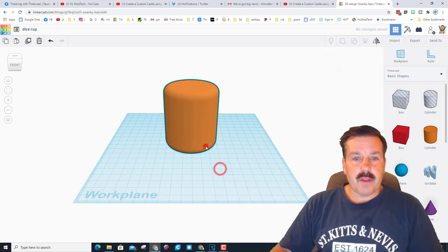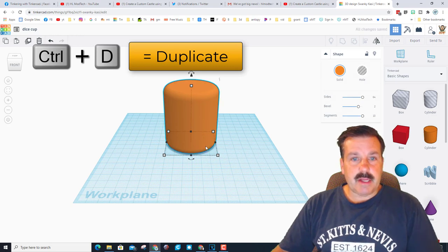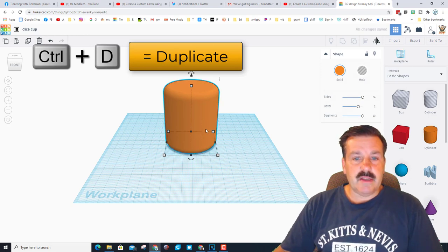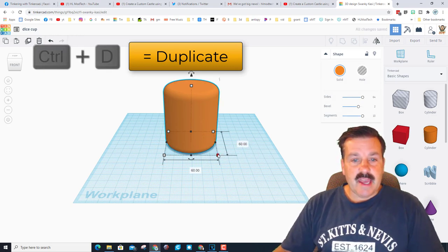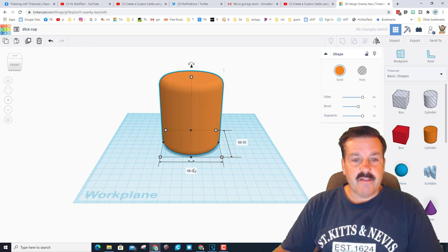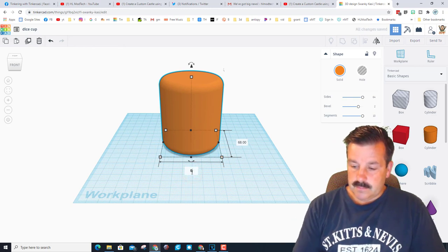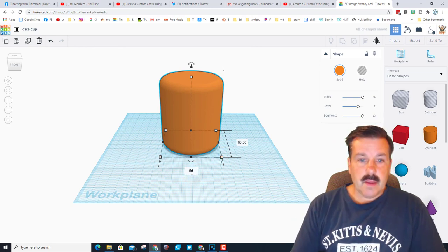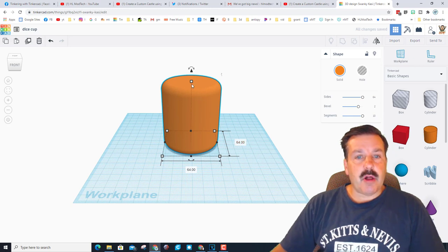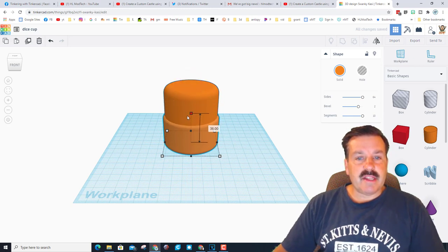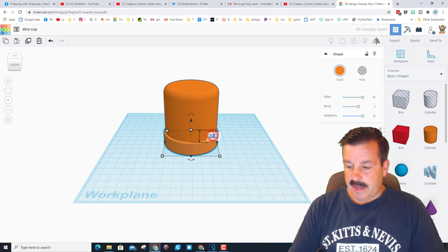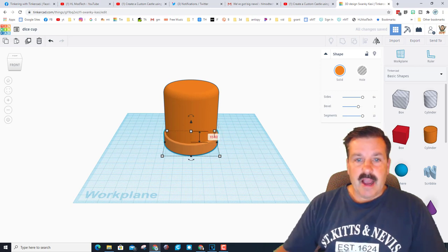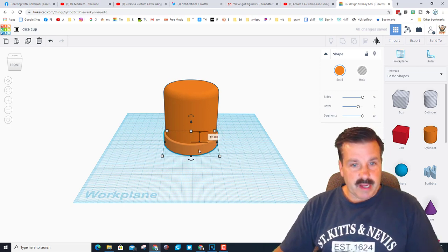We're going to use this same piece by doing Ctrl D, hold Alt Shift again and let's make it 64. Notice because I did Alt Shift it changes them all at once, but then I only want this to be 15 high. I like to click and type the numbers.